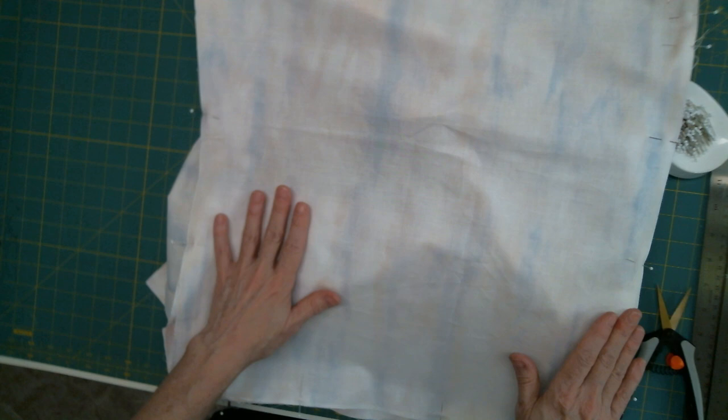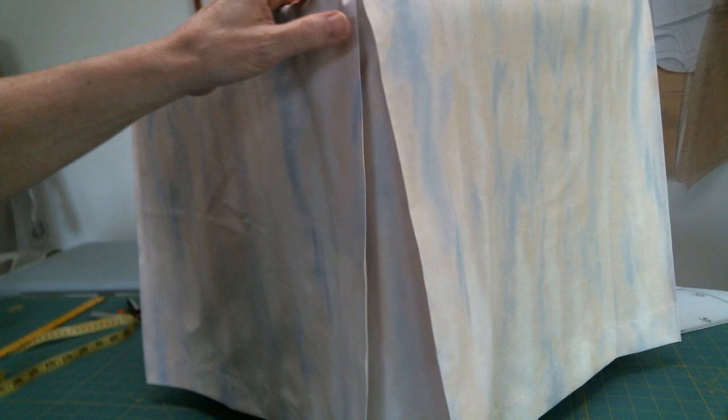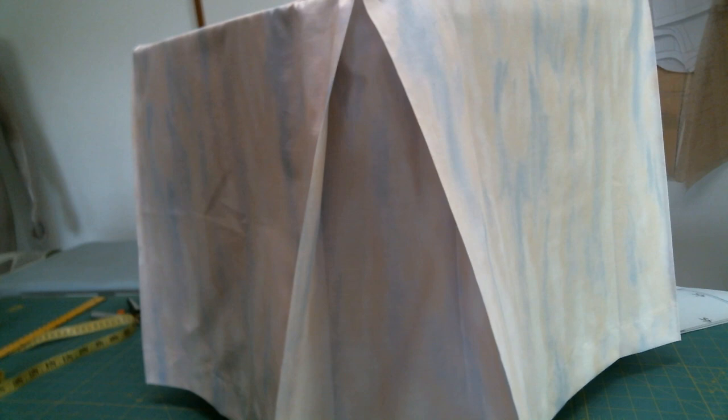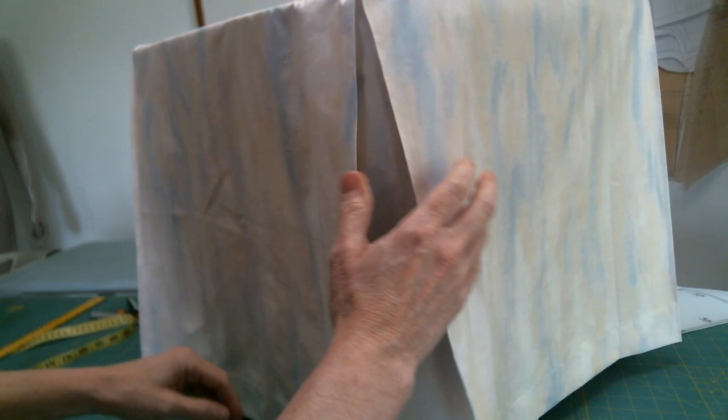Here's my completed ottoman cover. And you can see that it came together pretty nicely. Here's what the corners look like. Now the fabric underneath is really kind of sticky. So this doesn't drape as nice as it could. But it certainly meets my purpose.